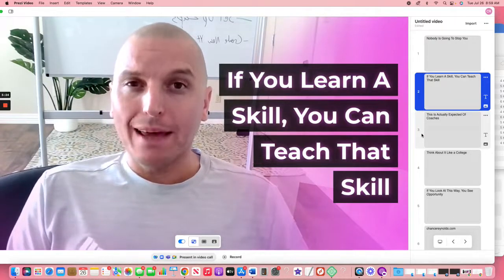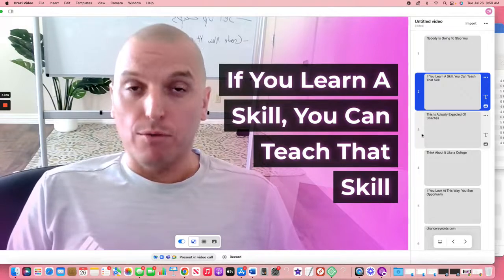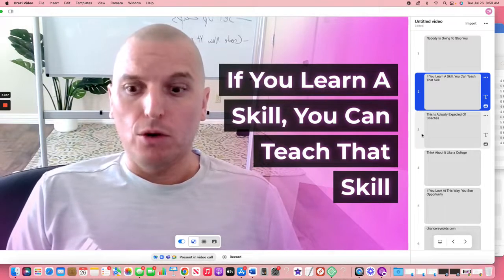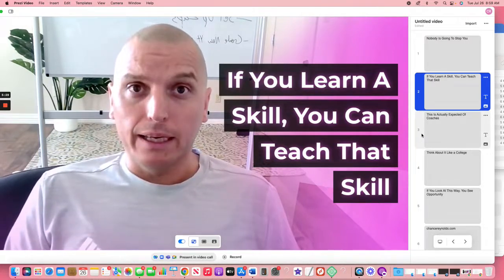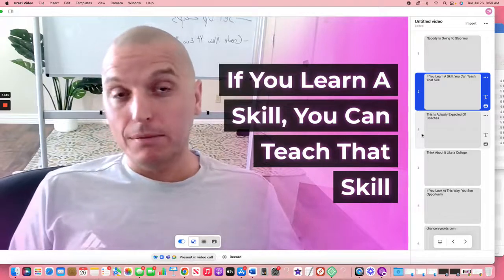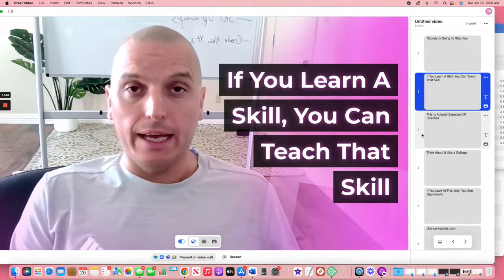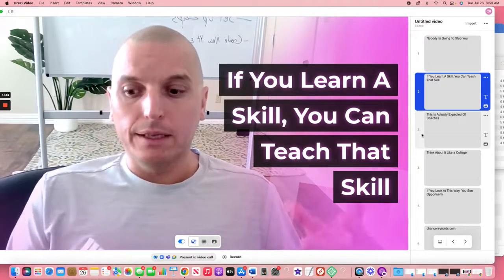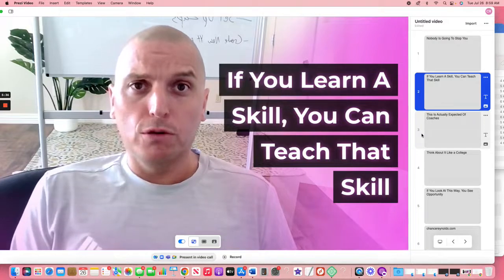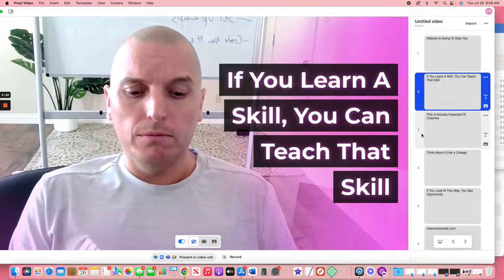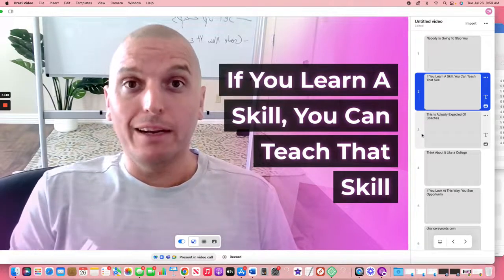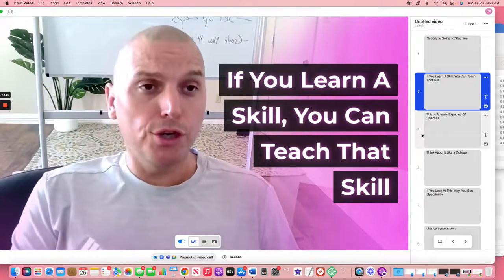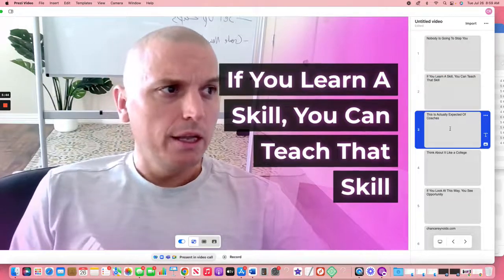People want to buy things from people that they relate to. So 10 different people can be selling a course based on the exact same skill and they can all have success because they each have their own niche group of people that they're going to speak to better than anyone else could. So if you learn a skill, you can teach that skill.